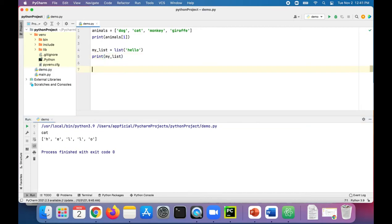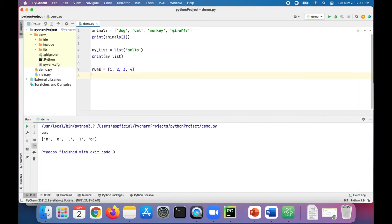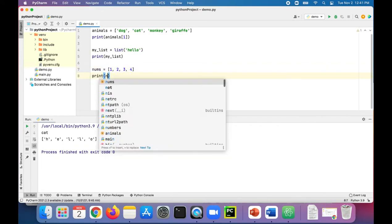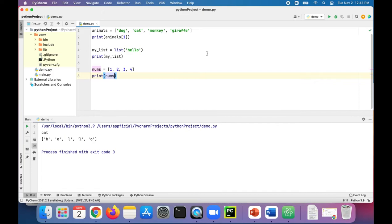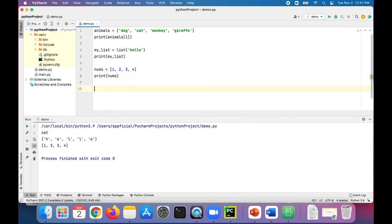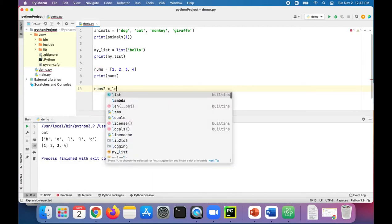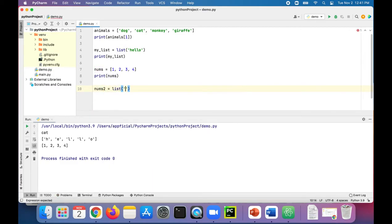If we wanted to create a list of numbers, we could do something like this: nums is 1, 2, 3, and 4. We could also just easily print out that list of nums. To do the same thing using the list function, let's call it nums2 and set that to list with 1, 2, 3, 4.